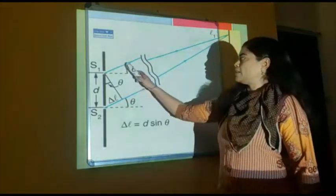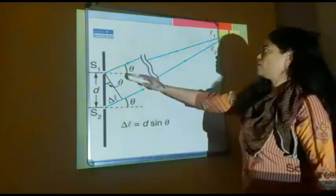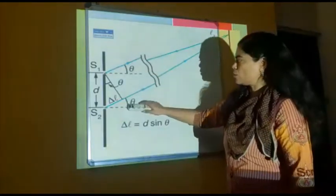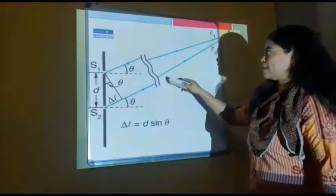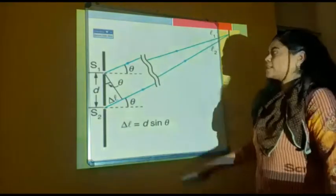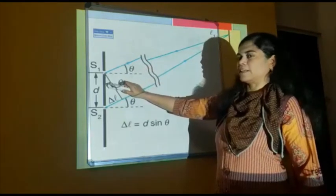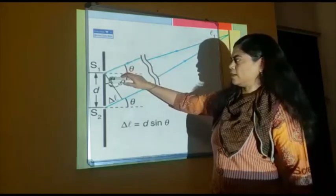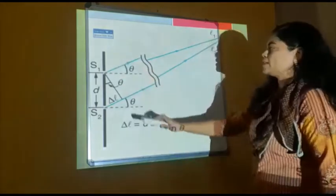Let theta be the angle of this line to the second, meeting with the parallel trace — this is also theta. If you construct the right angle, you may observe what delta L is. So if it is theta, this is also theta. Observe: 90 degrees and 90 degrees. These two are alternate angles, so you will be getting theta.